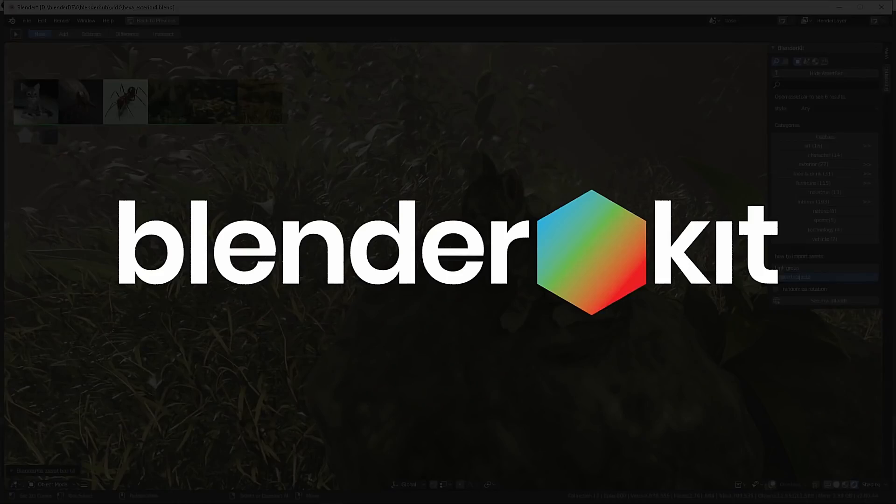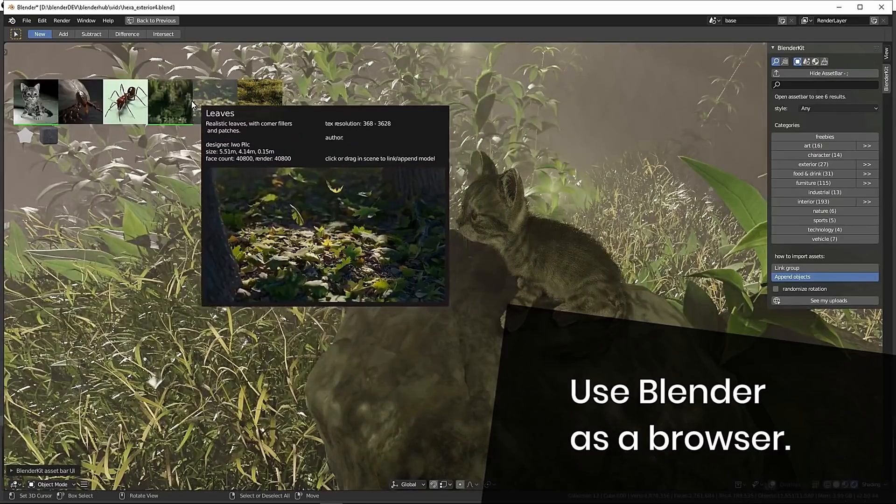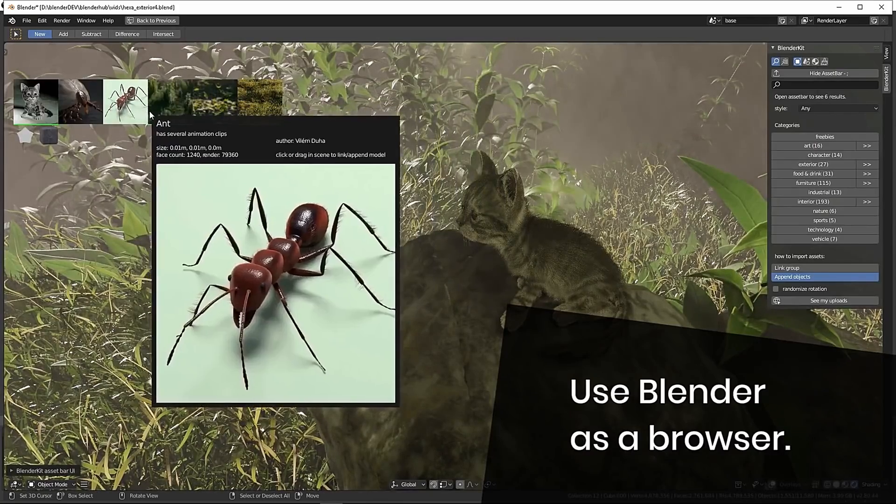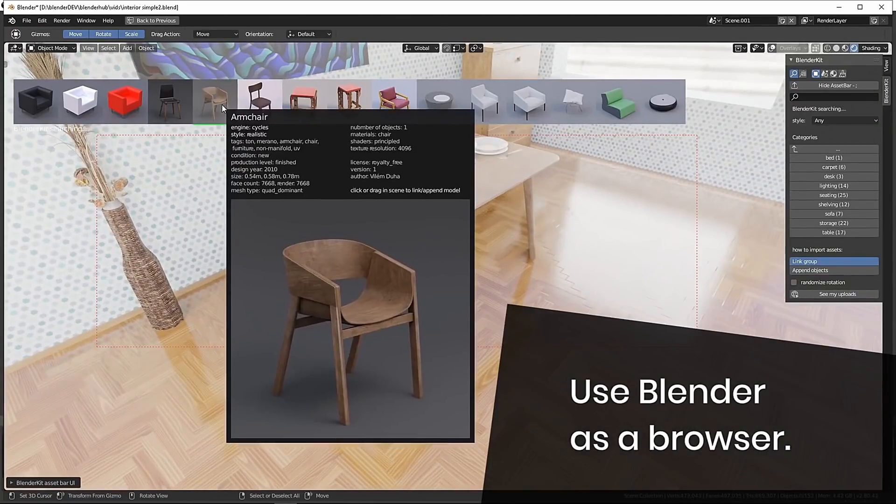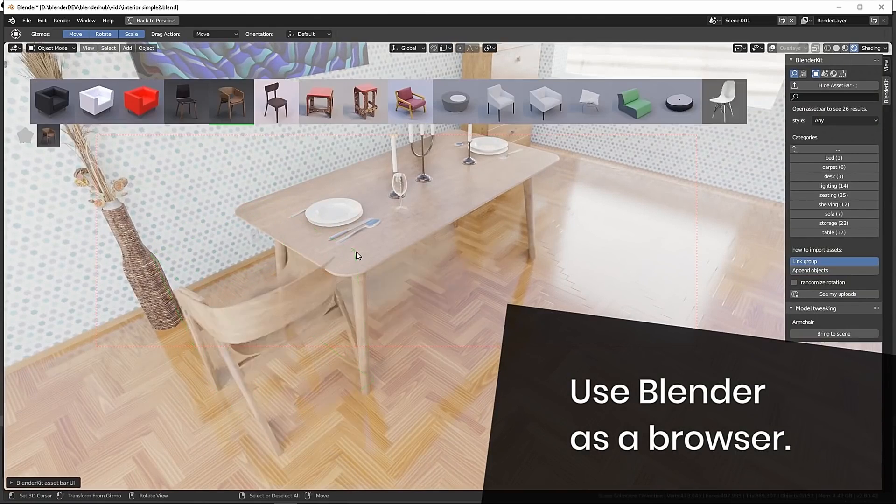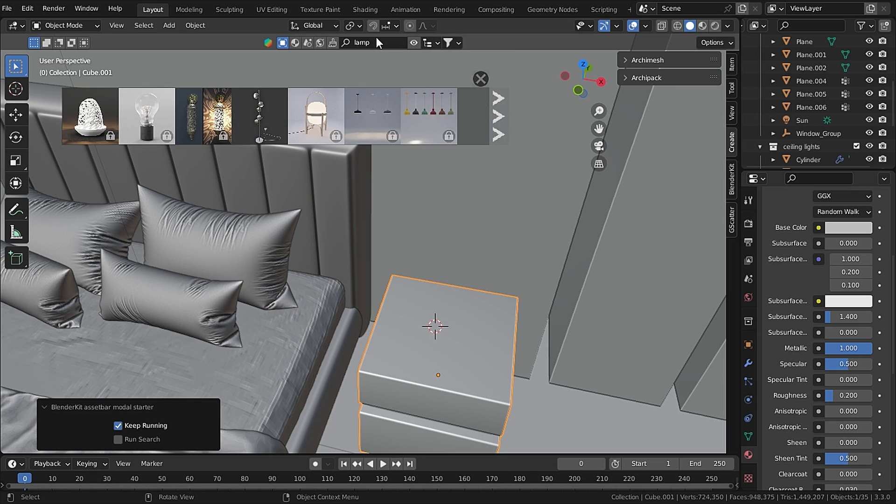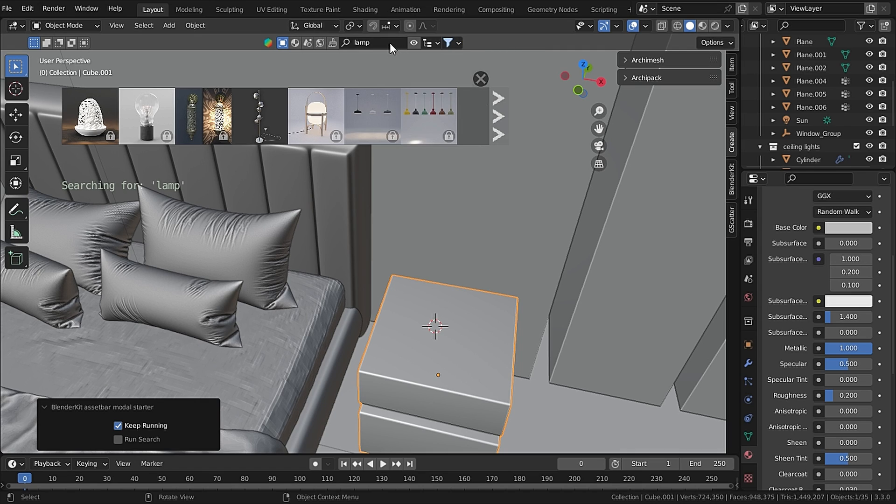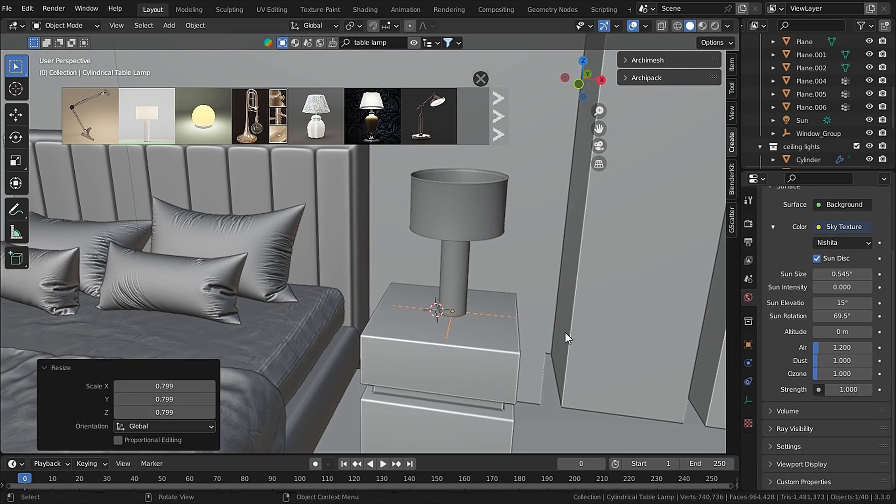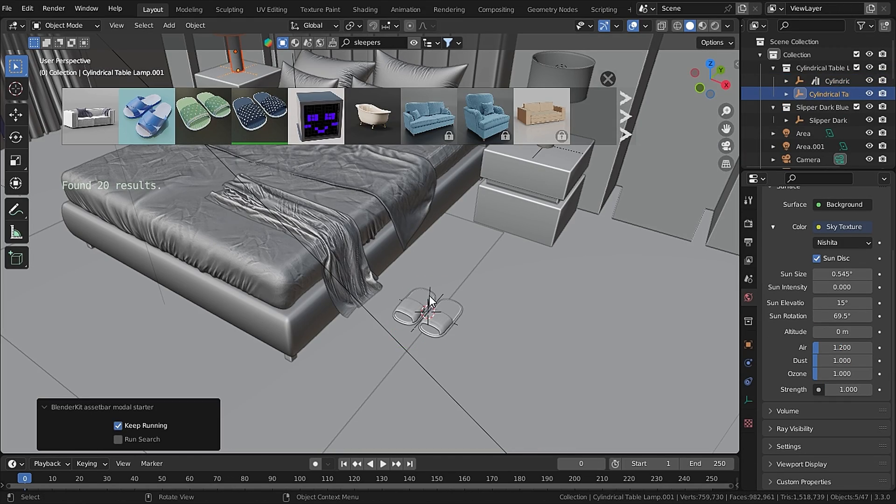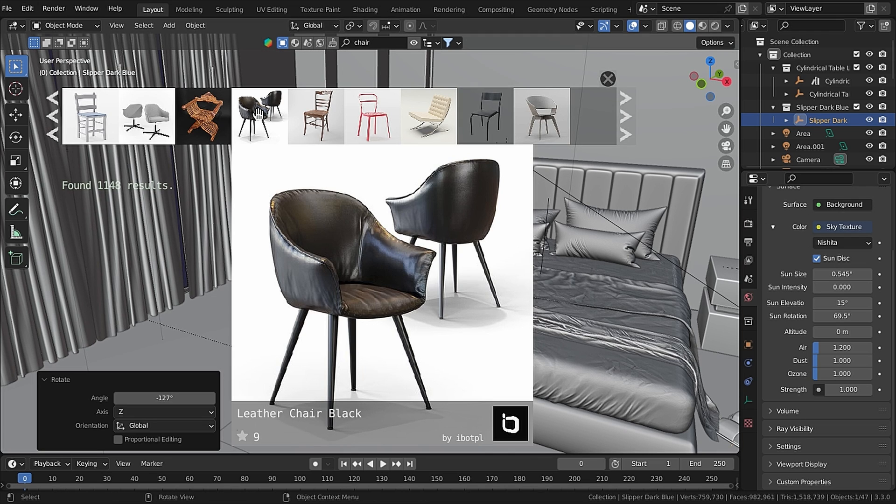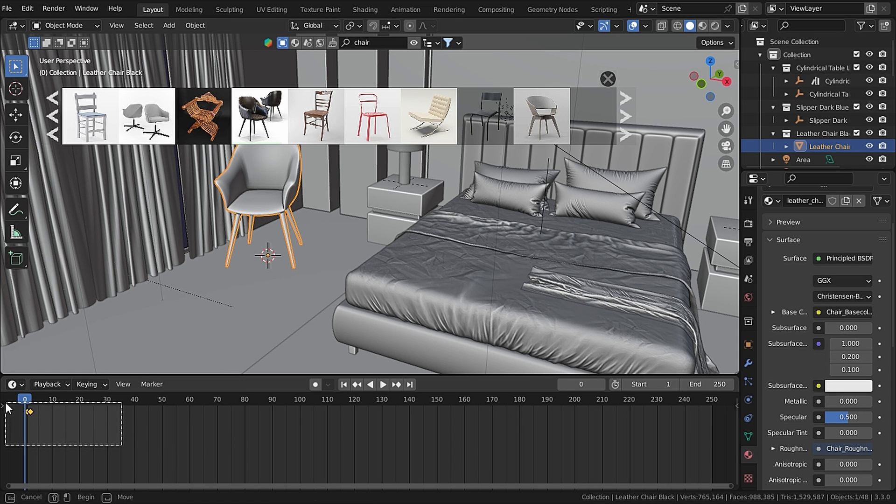Then I installed an add-on called BlenderKit which is free, by the way - link is in the description. With that add-on you can add 3D models, materials, and much more. First I search for table lamp and filter it to free first. For the sake of the tutorial I am using free models only. So I added a table lamp on both side tables. Then I added a pair of slippers, a leather chair.